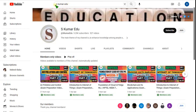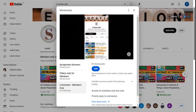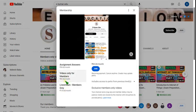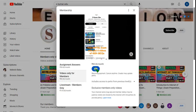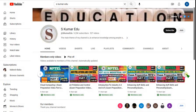If you want to join our channel, just type 'skumar edu' in the YouTube search box, or directly click the link in the description to join our channel membership. Go to our channel page and click the join button. Select either the 89 rupees per month pack or the 119 rupees per month pack. The 119 pack includes live videos plus all the features of the 89 pack. You get access to all subject videos, not just one.